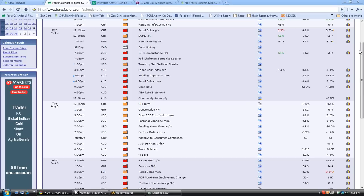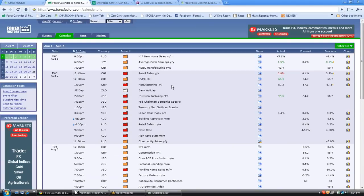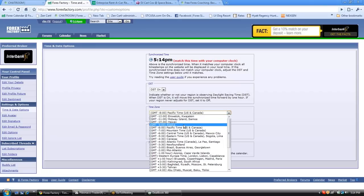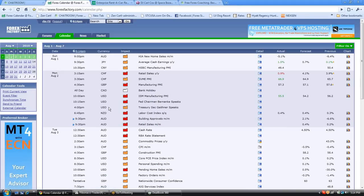We can see that there is a pretty busy week ahead of us. Don't forget that Friday is the non-farm payroll. We have the Aussie building approvals and also the retail sales. Those two coming out at the same time can make a pretty big move.